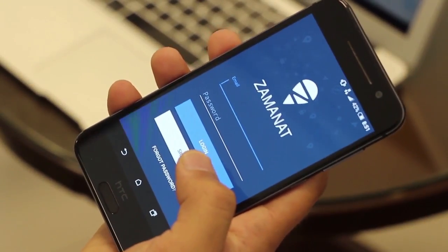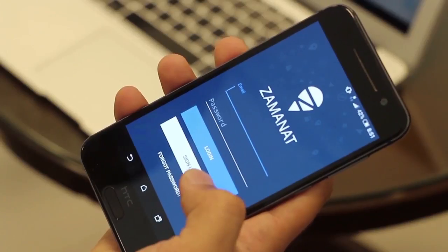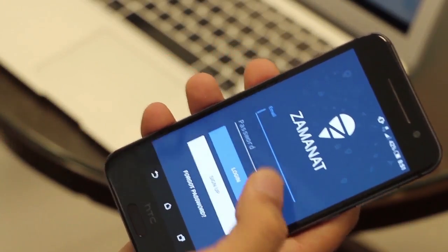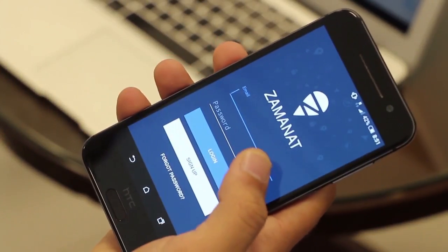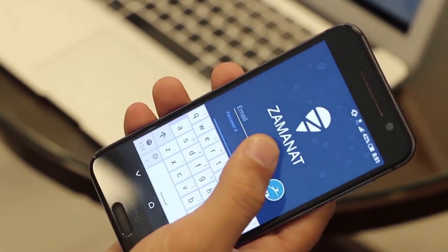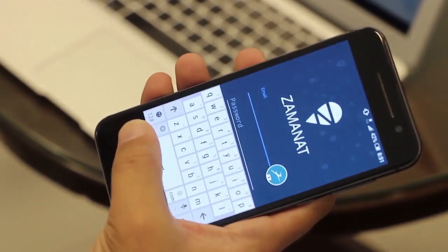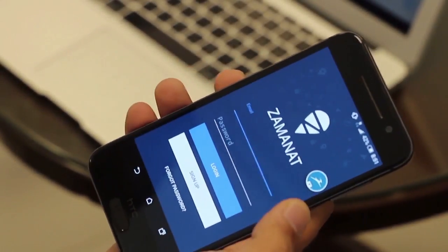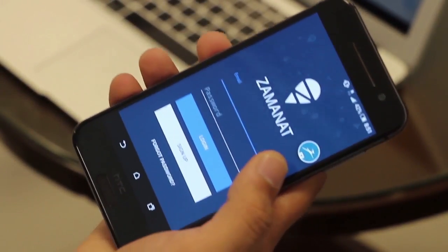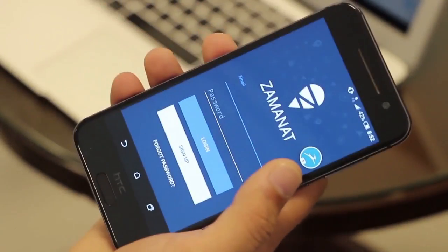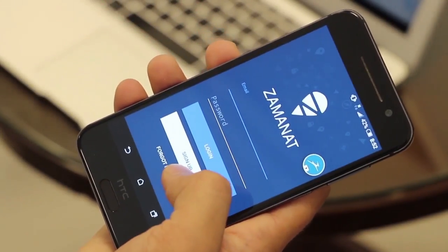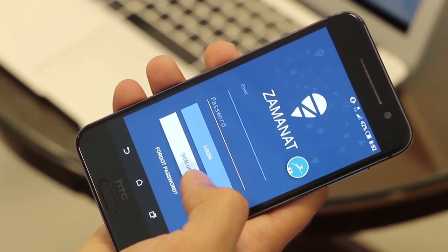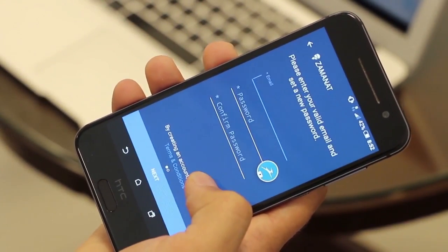On this screen, you will see that you have an email and password field. You are required to enter an email and password. If you already have an account, please go ahead and log in. Otherwise, you will have to sign up. So let's go to sign up and click on the sign up button.